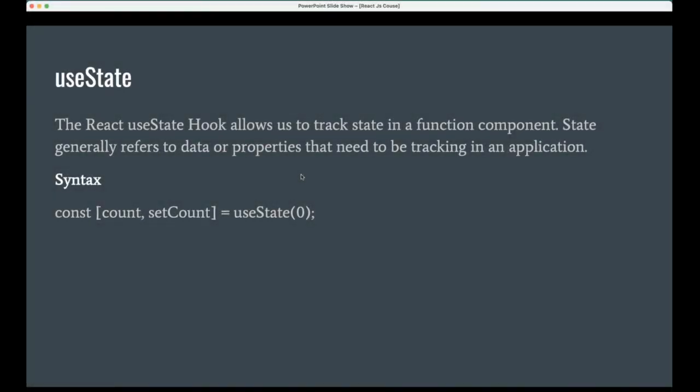useState is nothing but this will help us to maintain the state in the functional component and we can track the state data and we can update the data. So basically useState has three different sections in the single line.